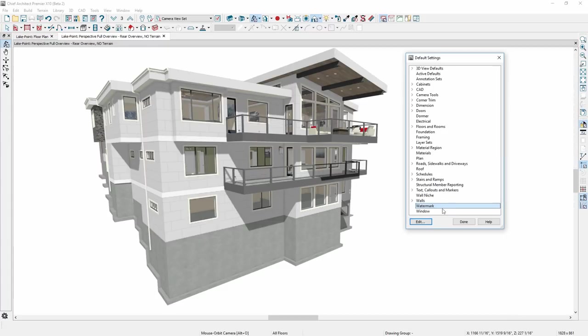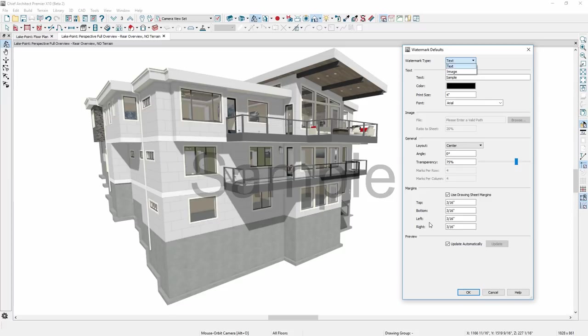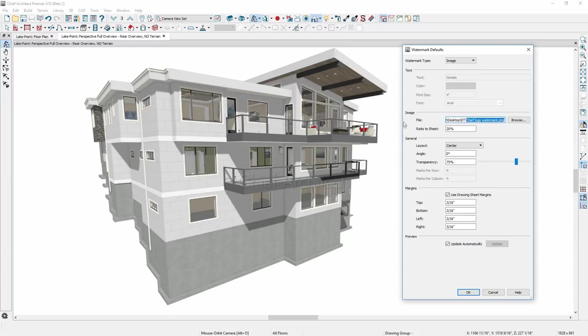Custom watermarks are new. In the watermark defaults, you can control the type of watermark, either text or image, and how and where it will display.